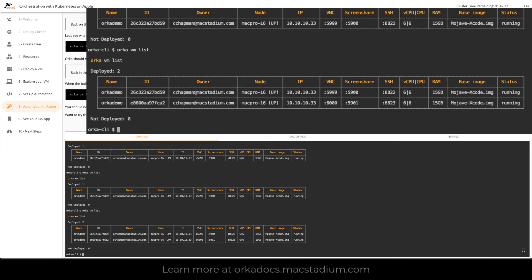As you can see it's got a different VNC port, a different screen share port, a different SSH port. It's using the same resource profile that our previous instance was using.